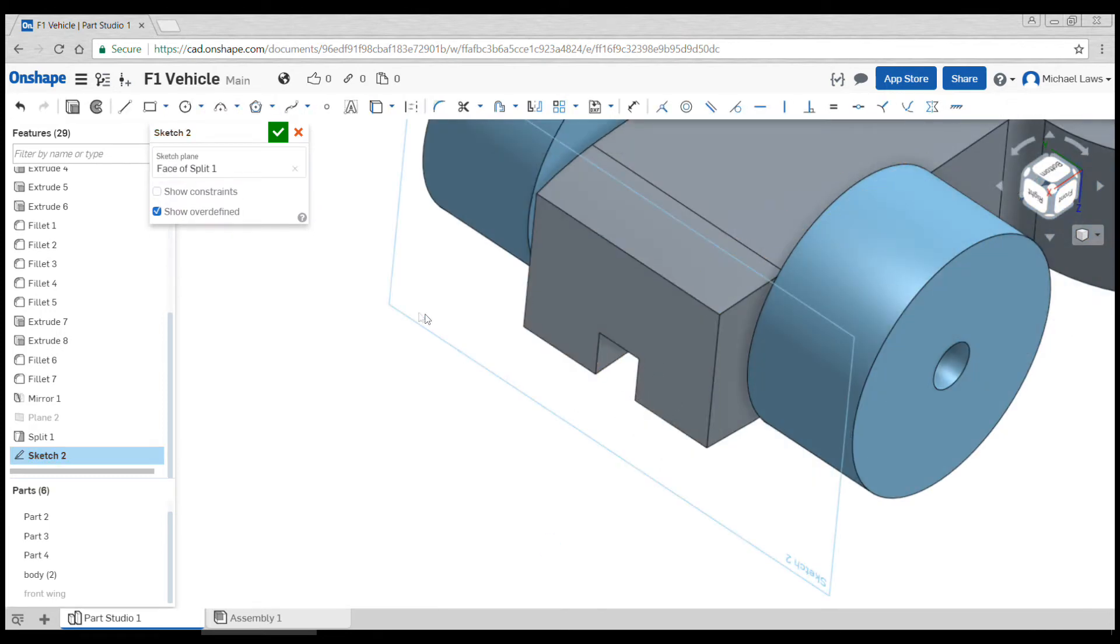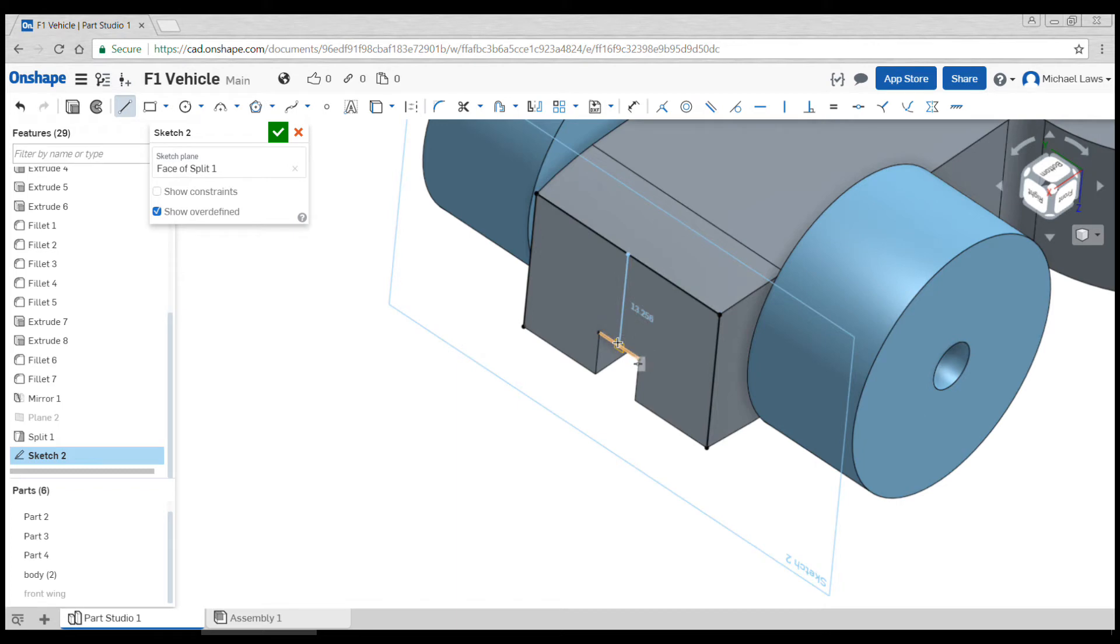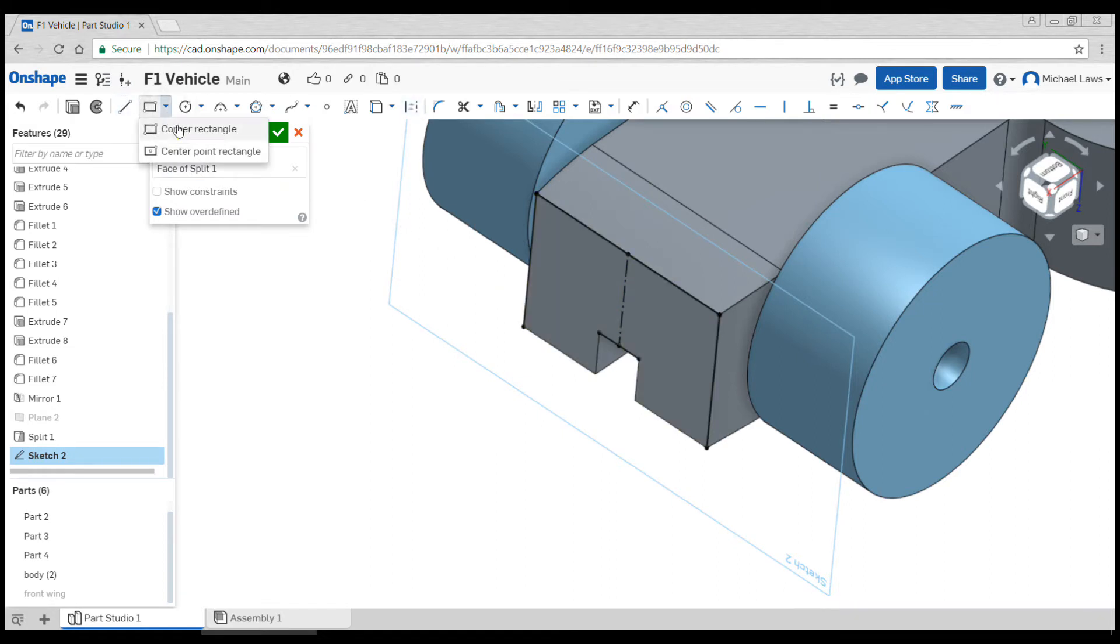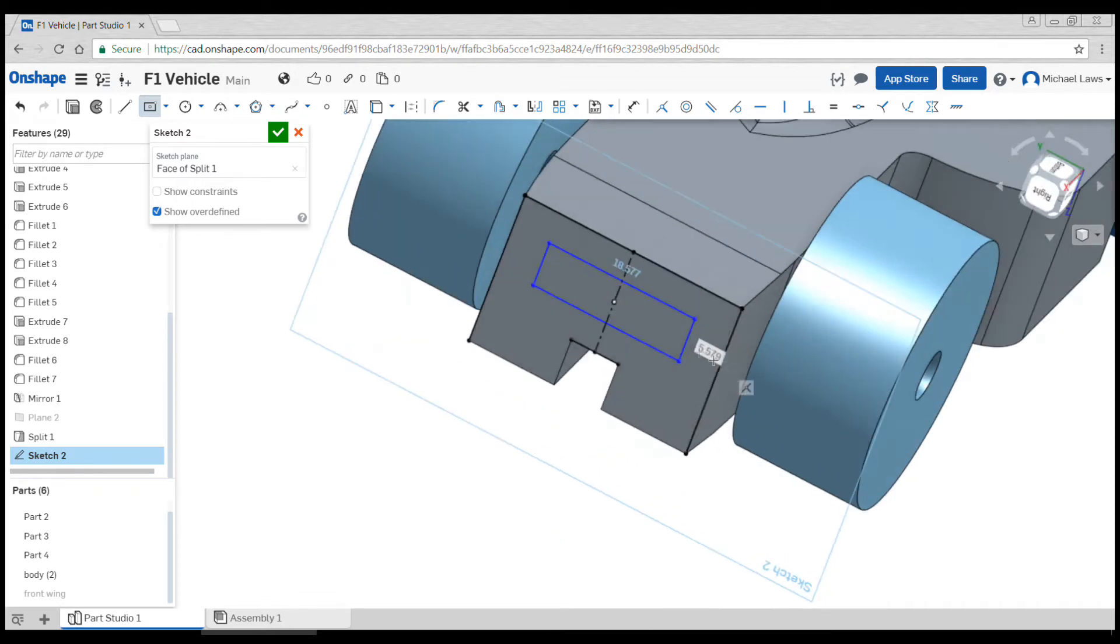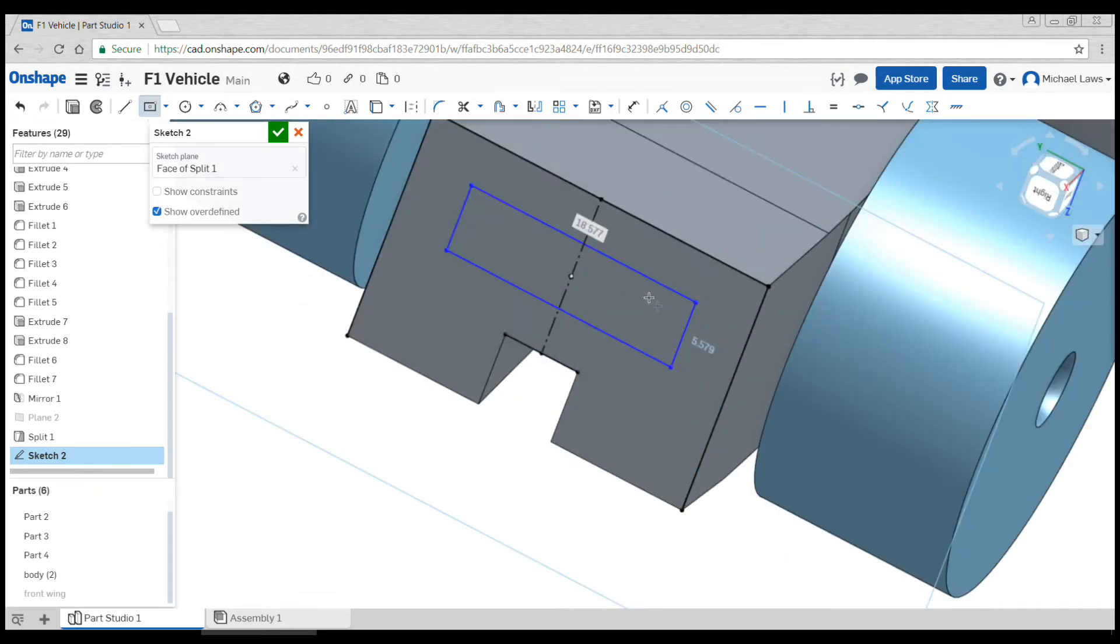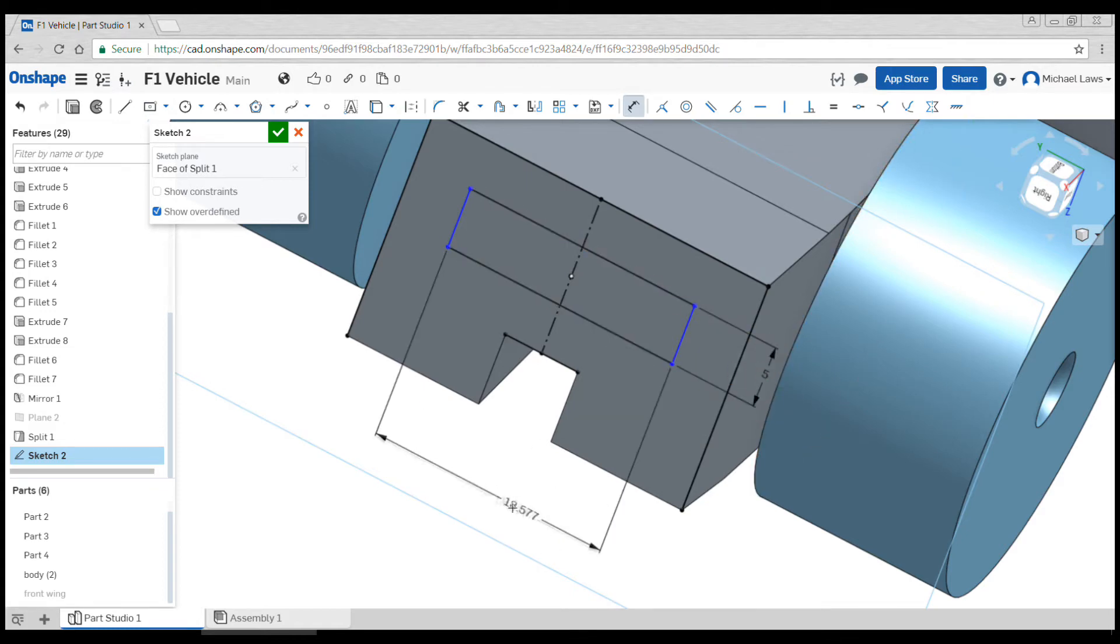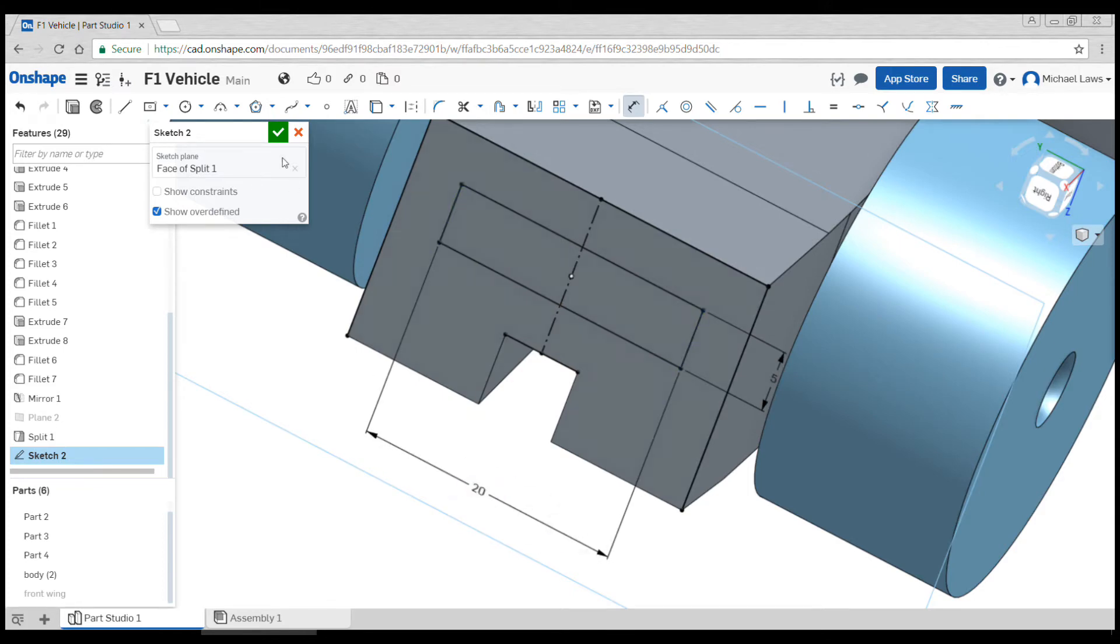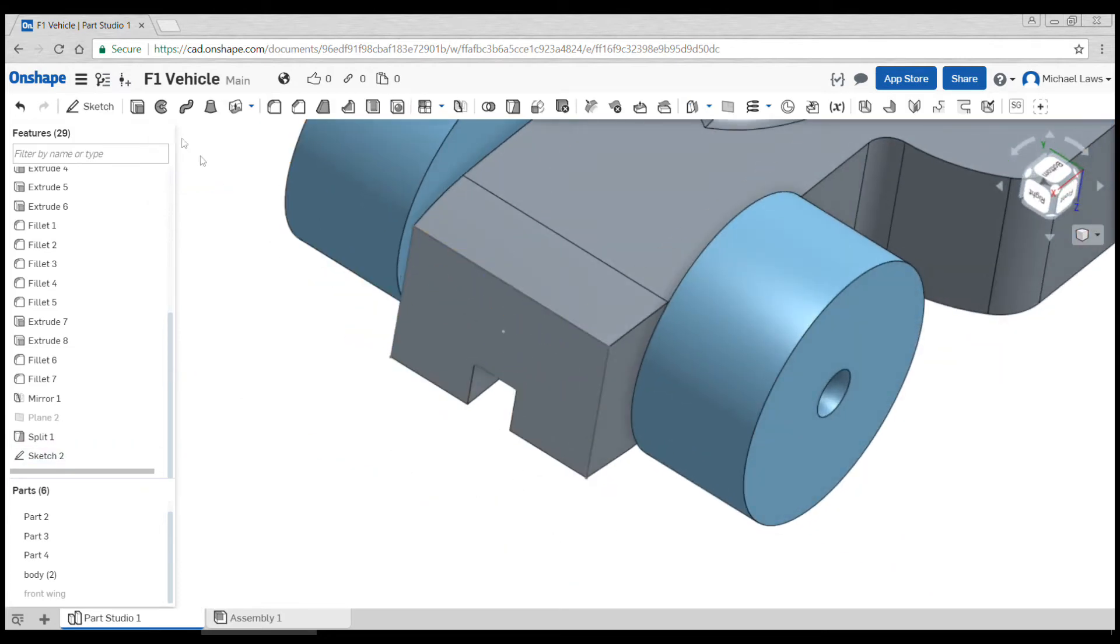Once again we're going to trace using the use tool, and I might also have a little center line which I press Q to make a construction line coming down there. If I go center point rectangle and I snap that to the middle, I can start to have my little bit that I'm going to get to stick out. I like to dimension this just some precision, 5 mils by 20 wide sounds good.